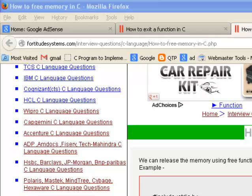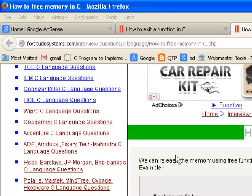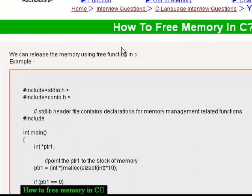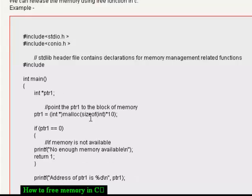Hi, welcome to ordersystems.com. This website contains interview questions and answers on C language. It also contains C programs. In this video I'm going to show you how you can free memory in a C program.